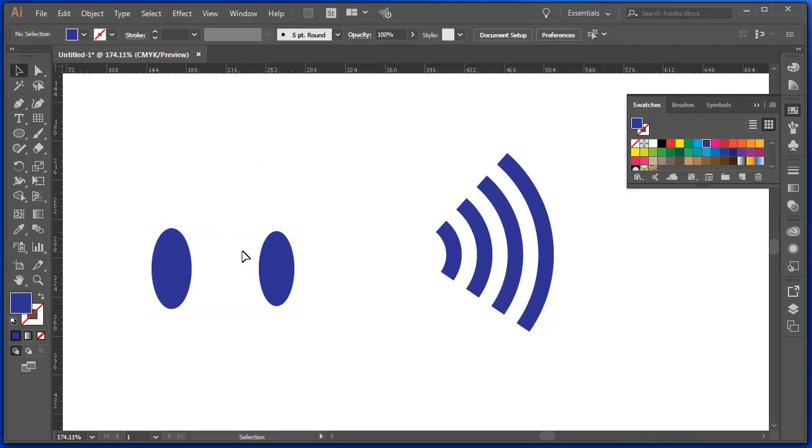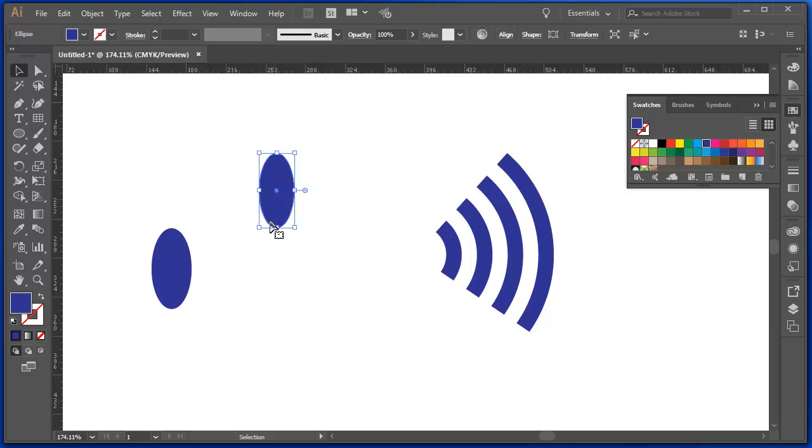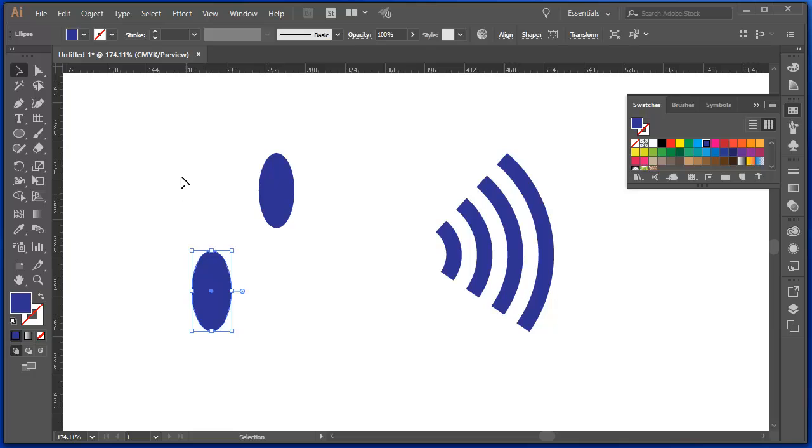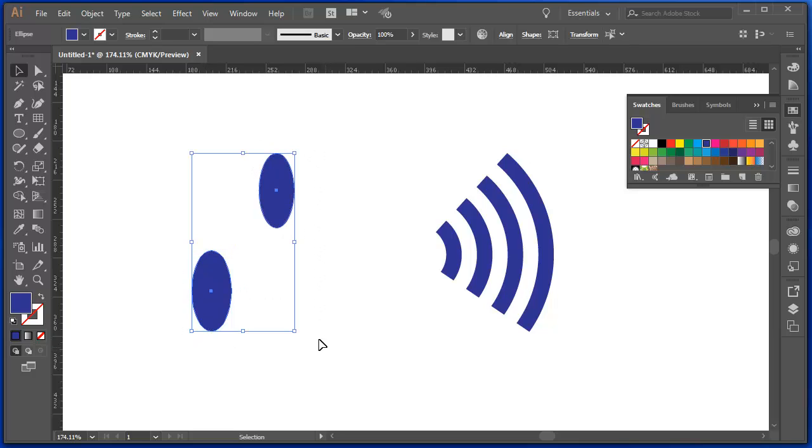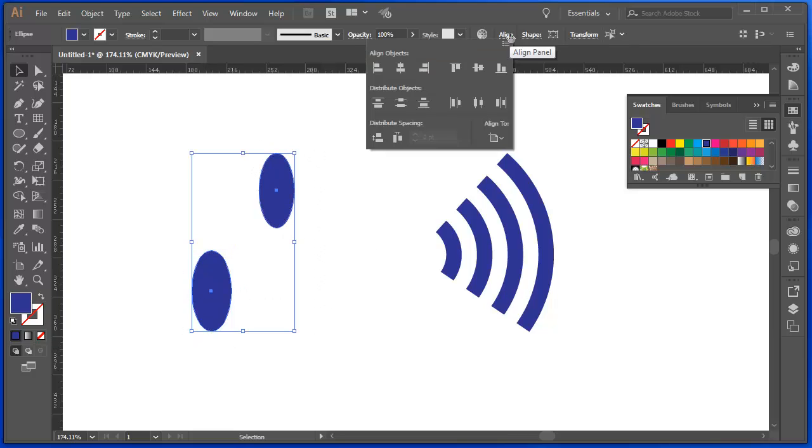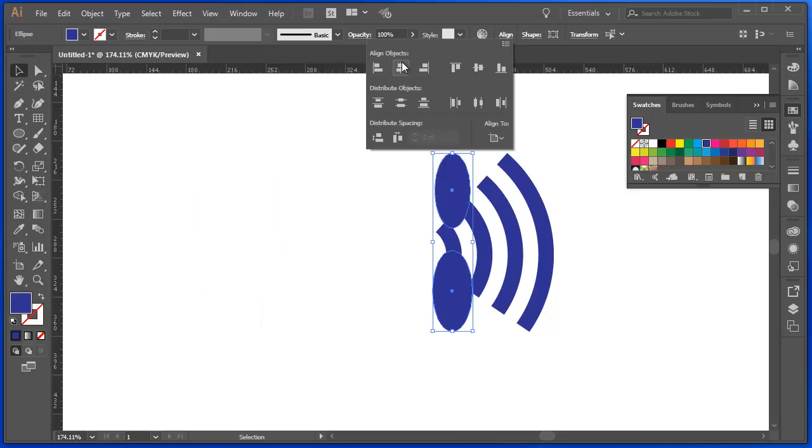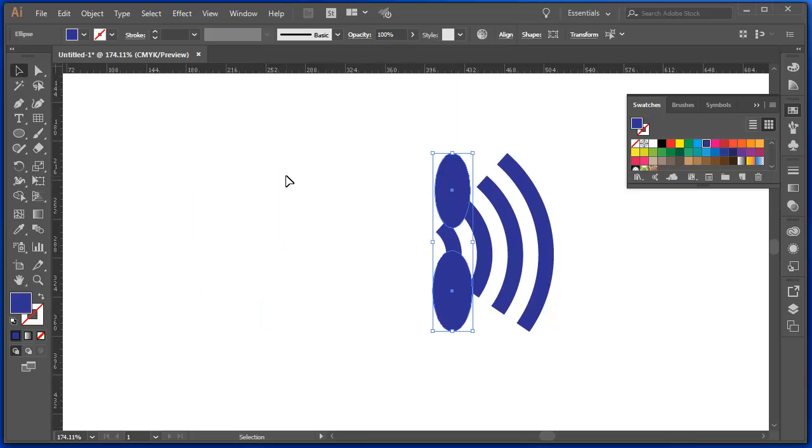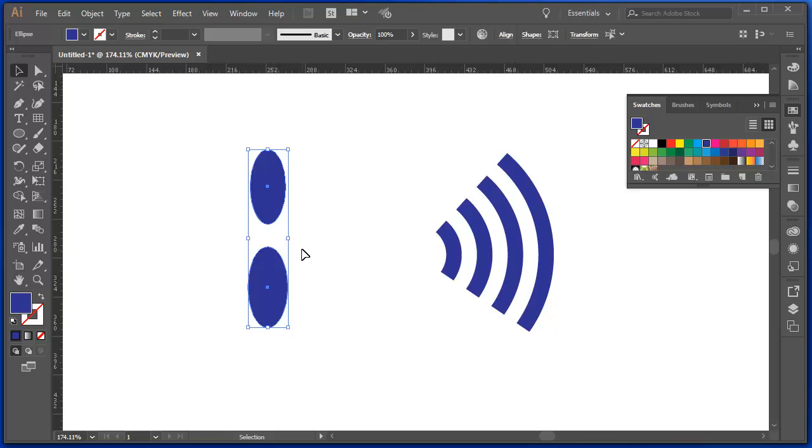So the Align tool, they're not joined, I haven't grouped them or anything. But the Align tool is really useful. If I wanted these two to be under each other, then I could do that too.